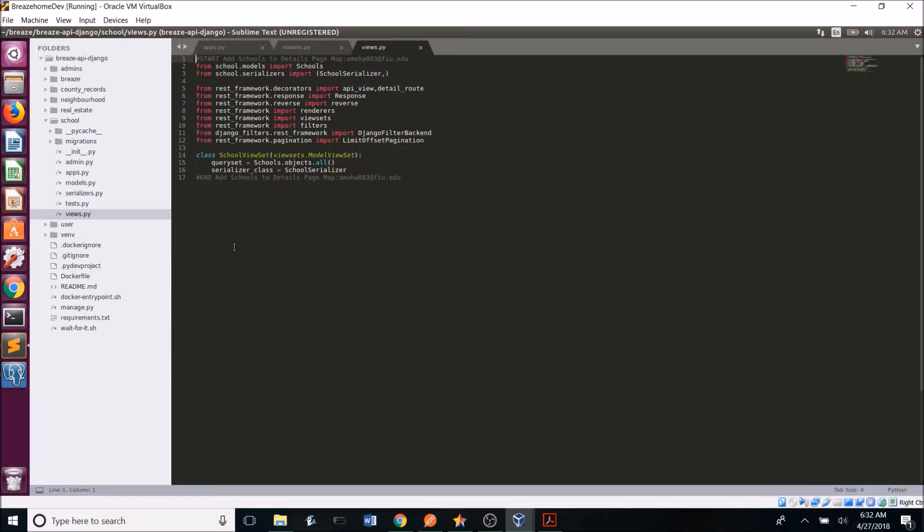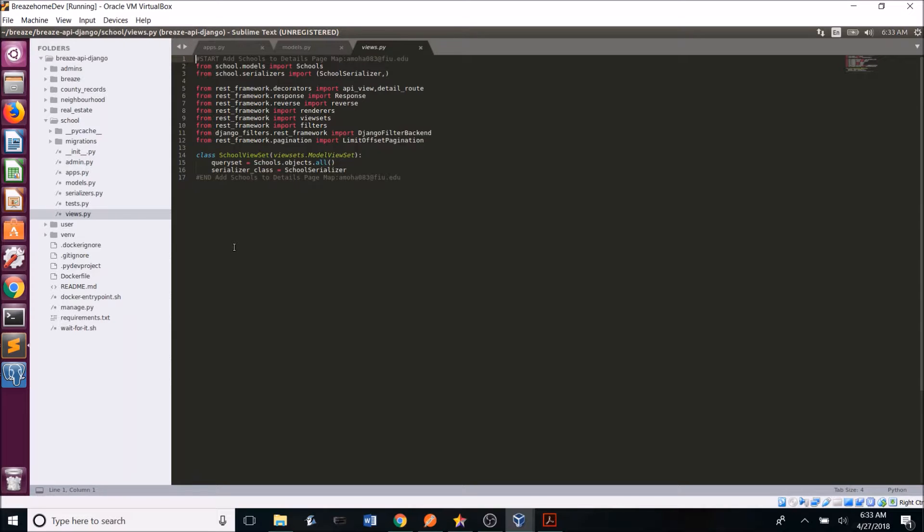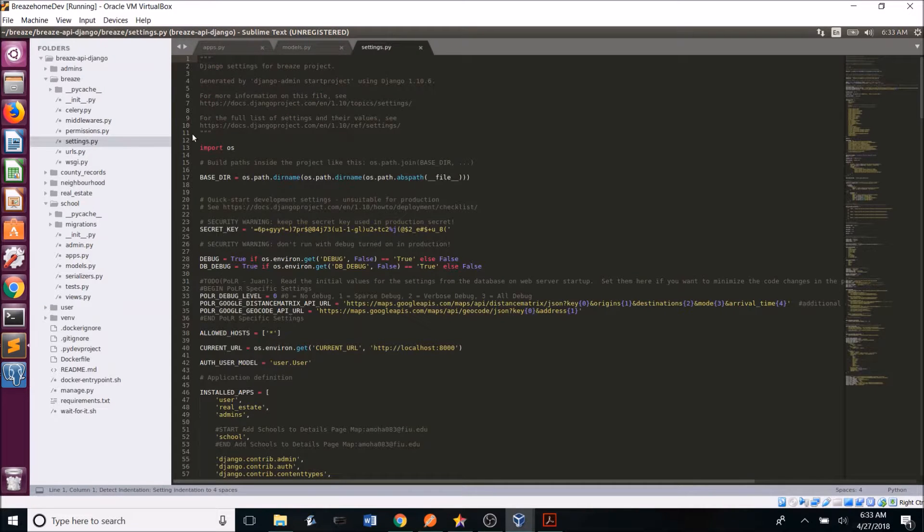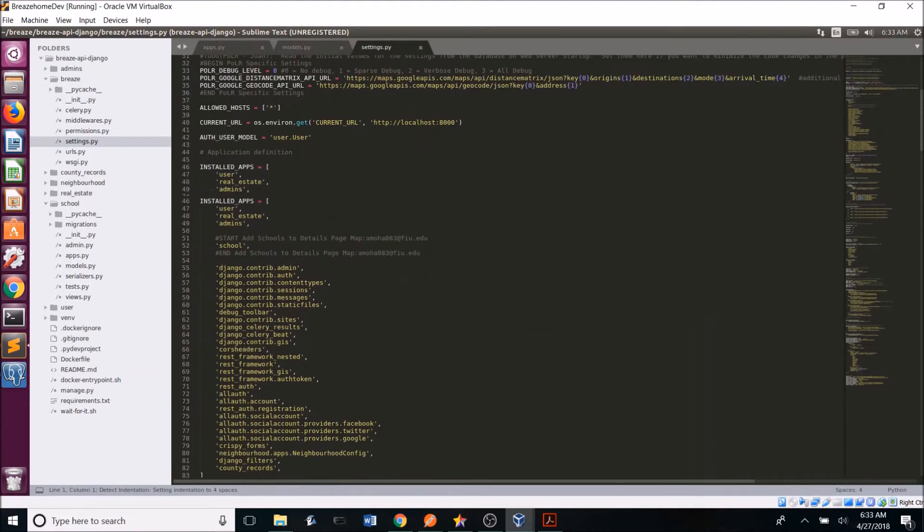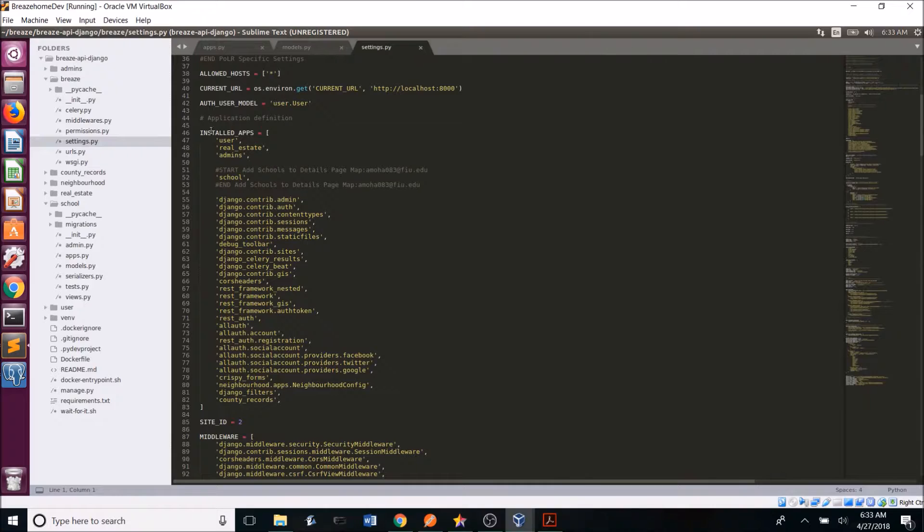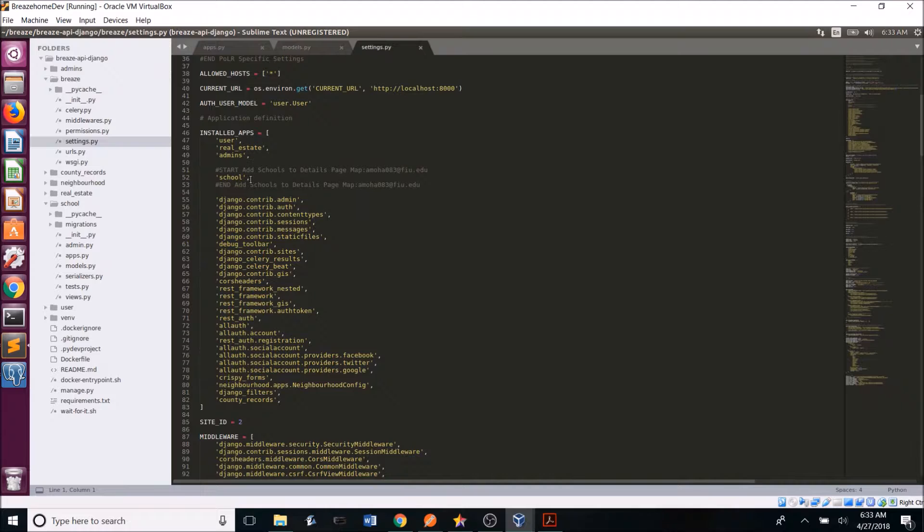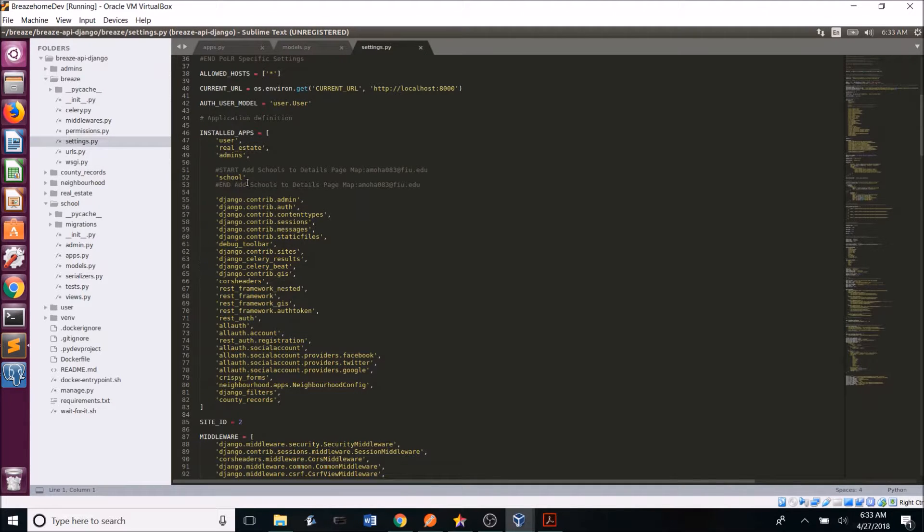Once this is completed, you then have to add your app to the Breeze Home installed apps. So you go into Breeze, go into settings.py, and then if we scroll down a little, we can see installed apps. So you want to add your app like I did here. So you have in single quotation schools followed by a comma.